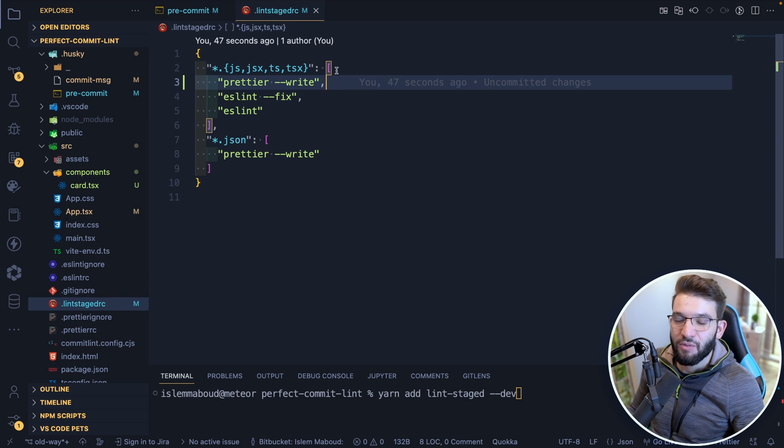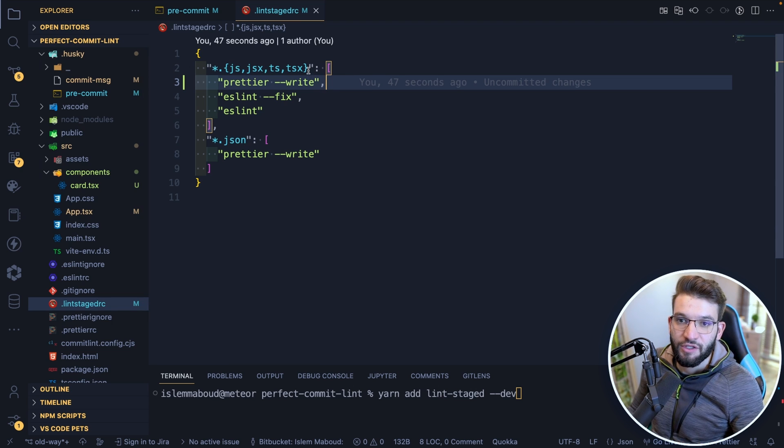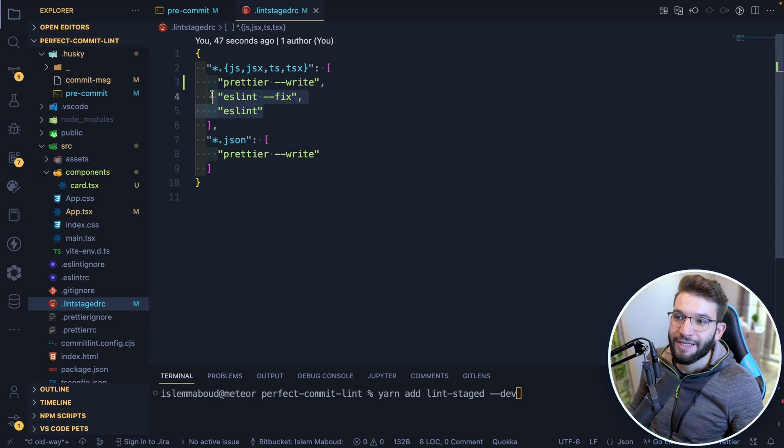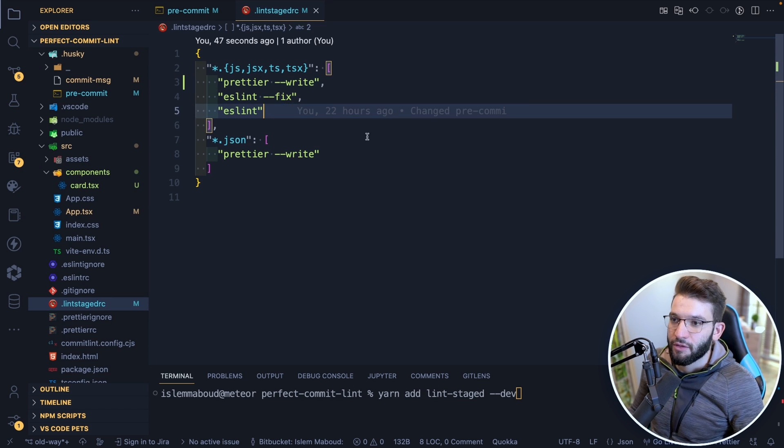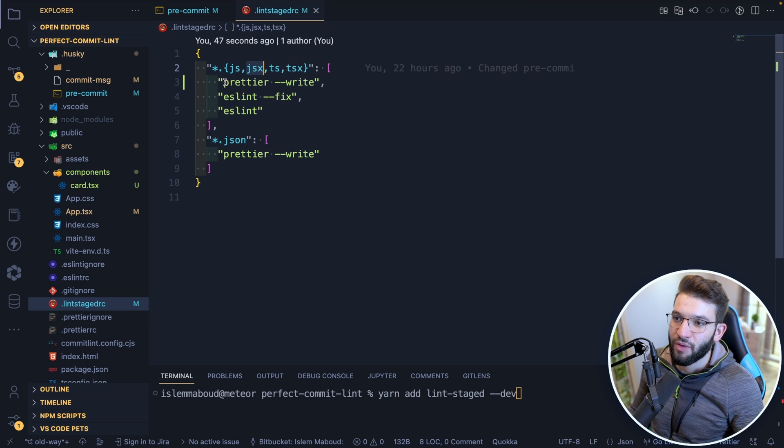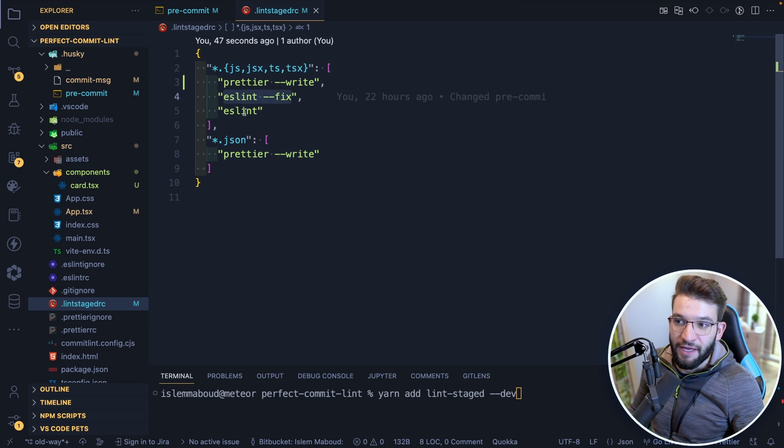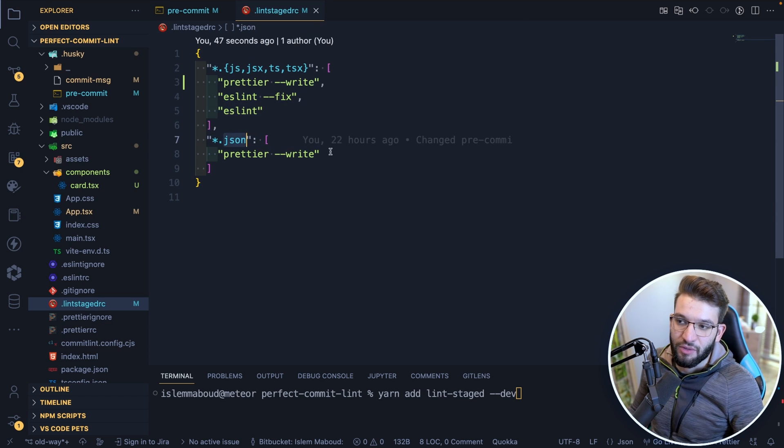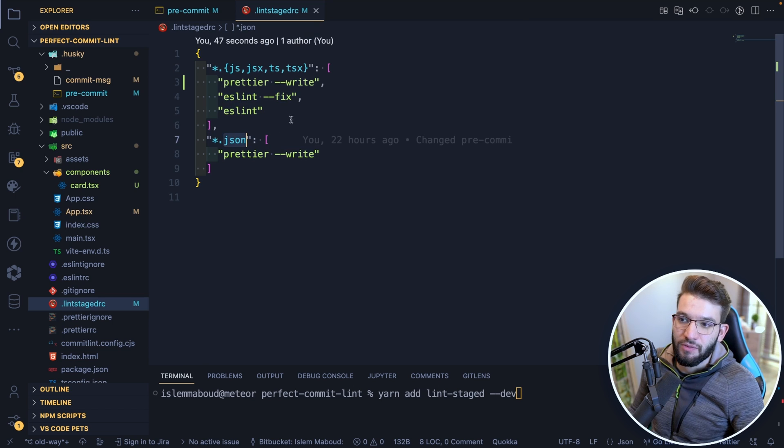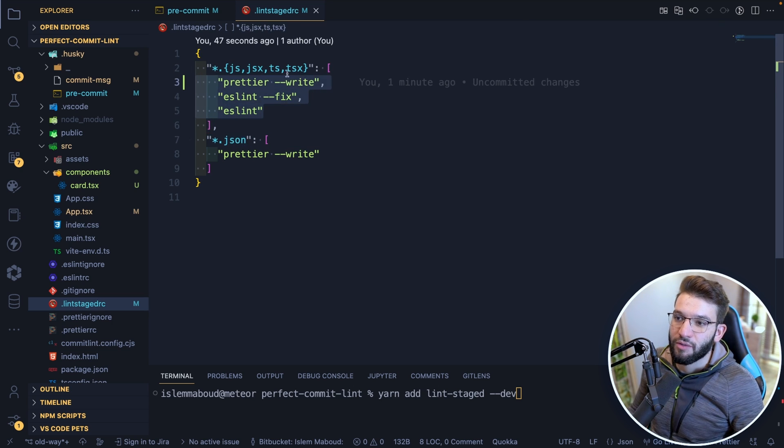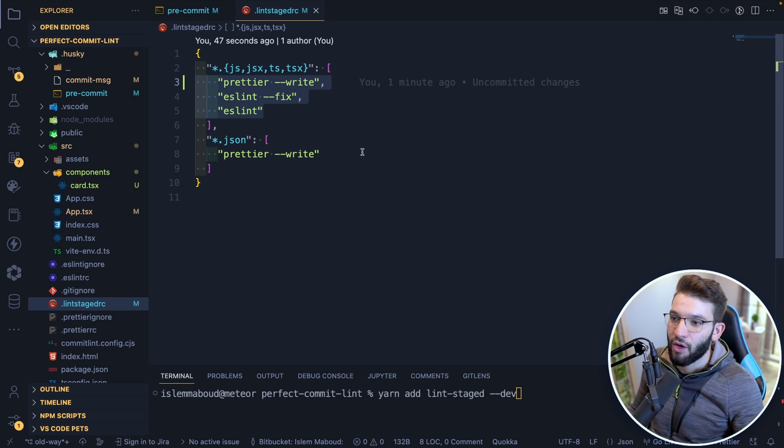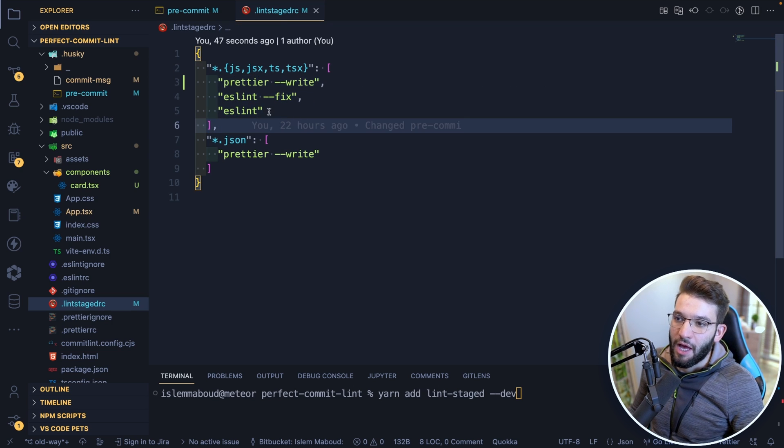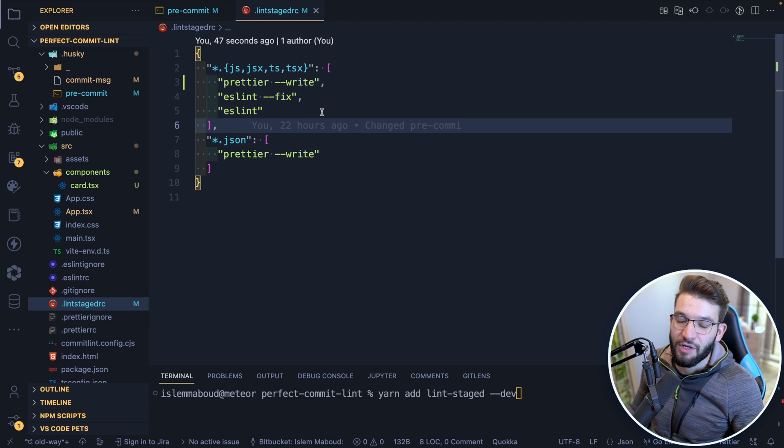So this file basically takes a glob pattern of file extensions, and it's going to take an array of scripts that are going to be running for those particular files you specify. So for JavaScript, JSX, TypeScript, and TSX, we want to run prettier write, then I want to run ESLint fix, then finally I want to run ESLint. And maybe for JSON, I want to just run prettier because there is no ESLint for JSON. And those three scripts are going to be running, they're not going to be in parallel, they're not going to be concurrent. So they're going to run one after the other. And obviously, this is going to make it way much easier for us as developers, and it's going to improve the developer experience so much more.